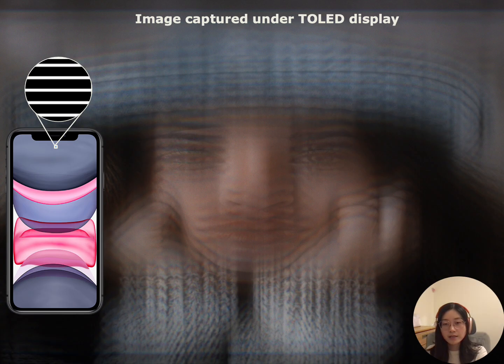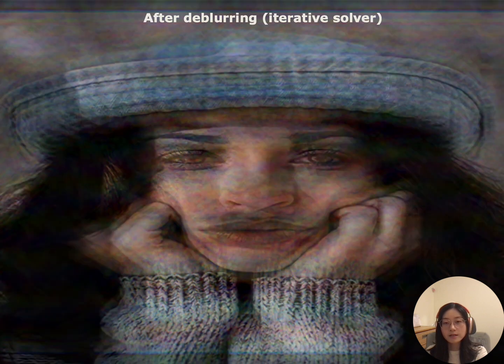Here is an image captured under transparent OLED, which we call TOLED. The black region blocks light, which contains display set pixels and circuits, while white regions are transparent. Due to the one-dimensional openings on the display, we see severe diffractive blur in one direction. This large blur is also hard to deblur. Here is the image after deblurring using an iterative solver, and we can see severe raining artifacts all over the image.